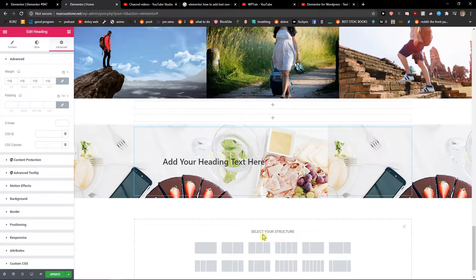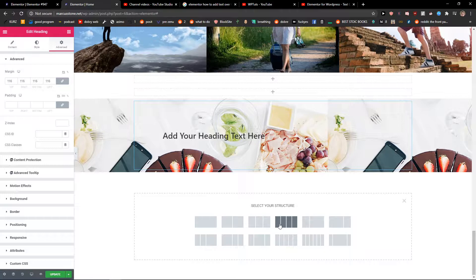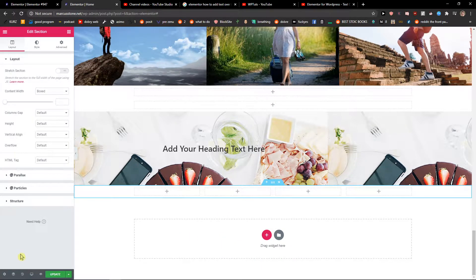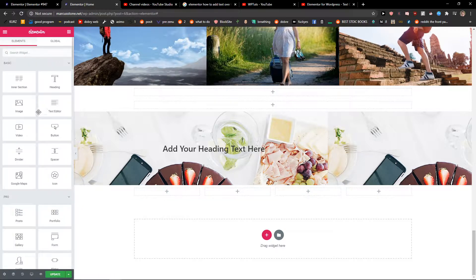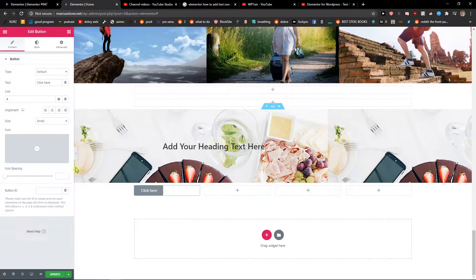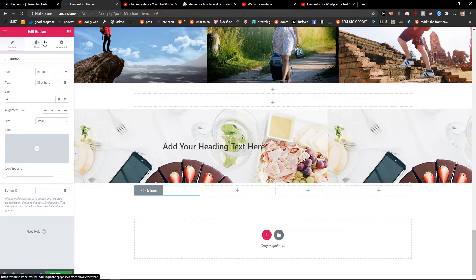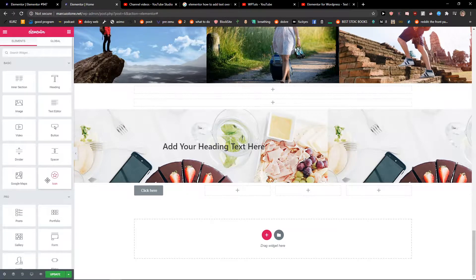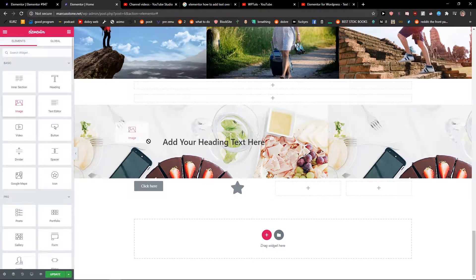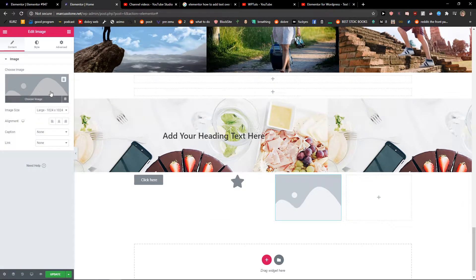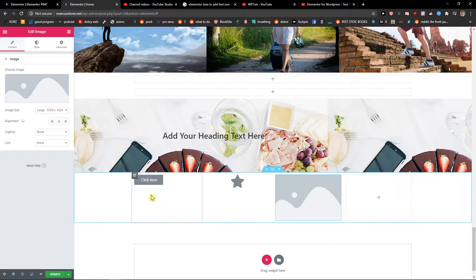The first thing you want to do is just create a column here like this. We have a column right now so I will just add here a button, and I will add here an icon, and then I will add here an image, and voila, here we have it.